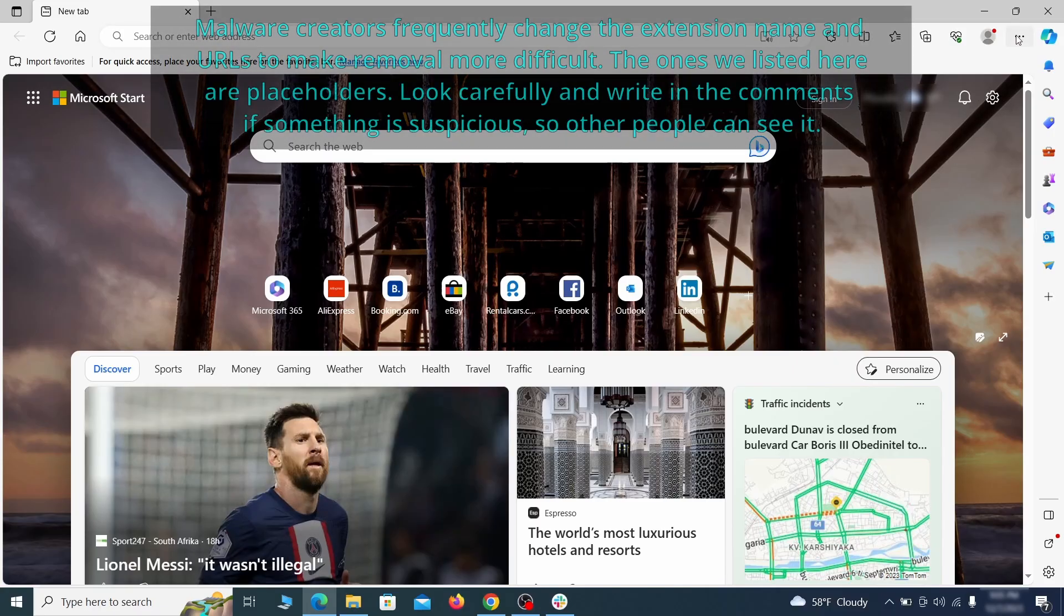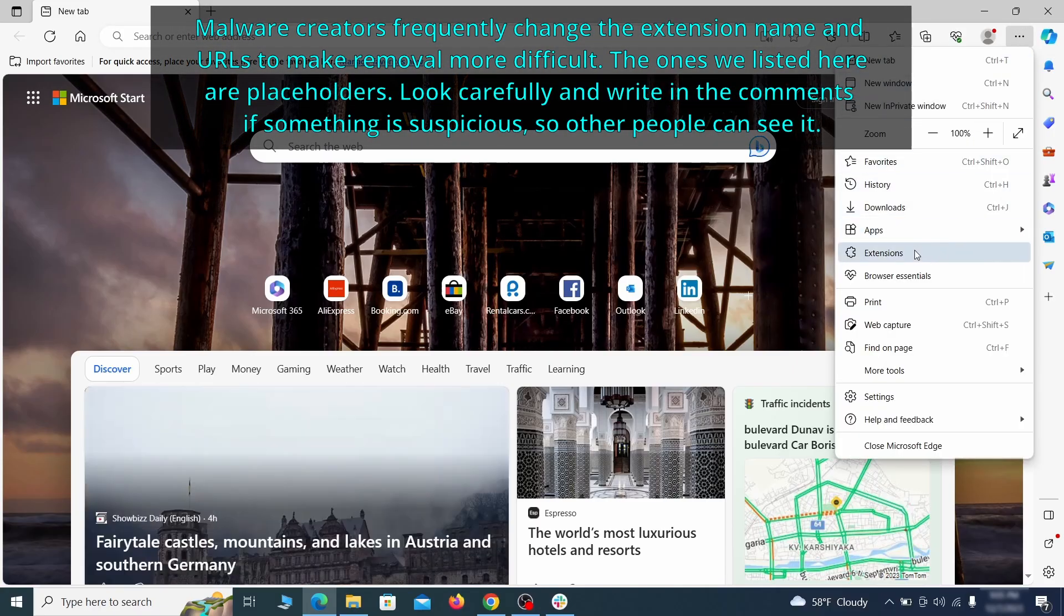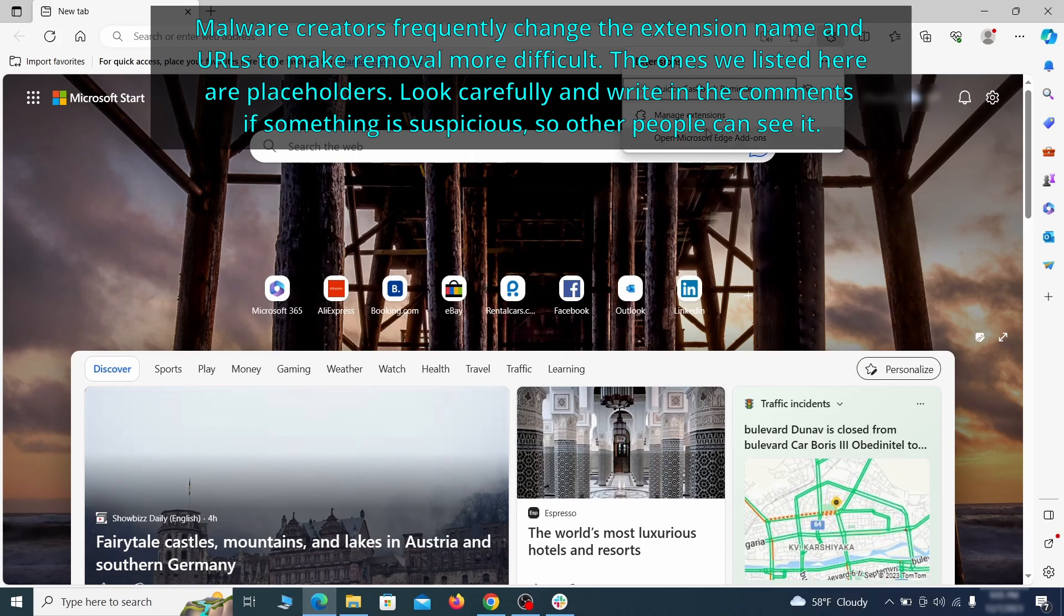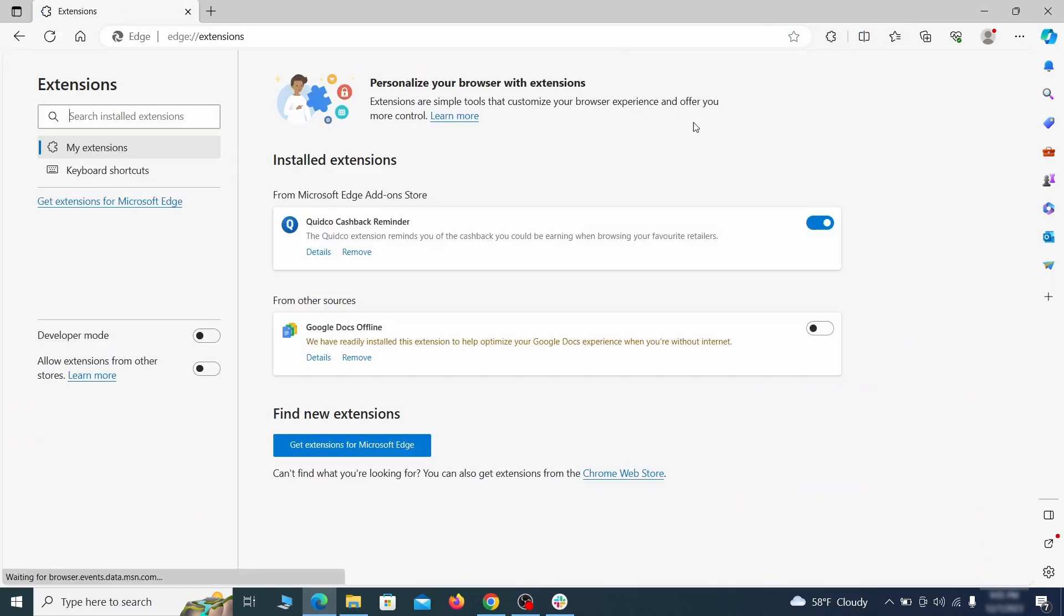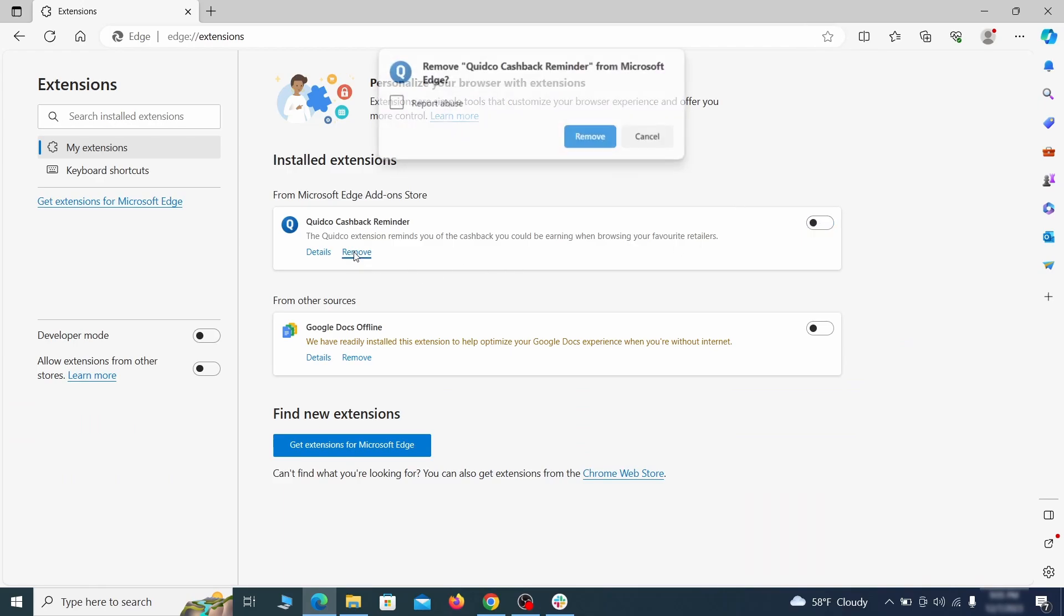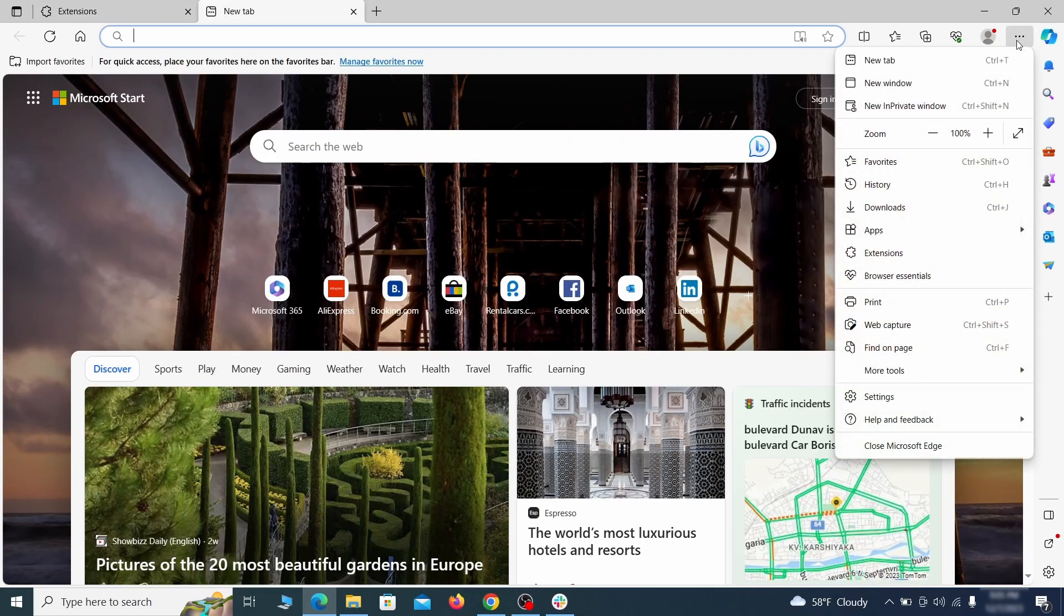Once you open Microsoft Edge, go to the three dots menu and click on extensions, then click on manage extensions button when the popup appears. On the page that opens, look for suspicious extensions and delete anything you find. Then open the Edge menu again and click on settings.